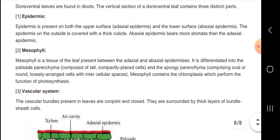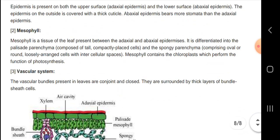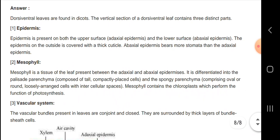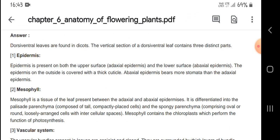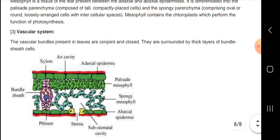Epidermis is present on both the upper surface and the lower surface of the leaf. Mesophyll is the tissue of the leaf present between the adaxial and abaxial epidermis. The vascular bundles present in the leaves are conjoint and closed.